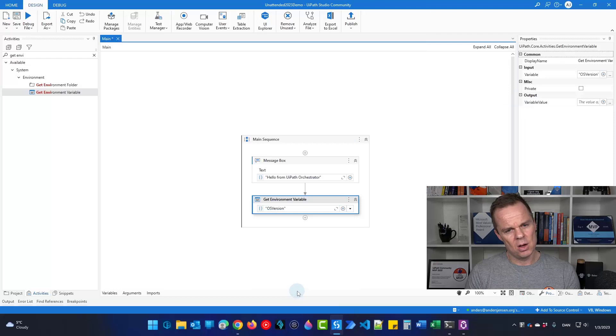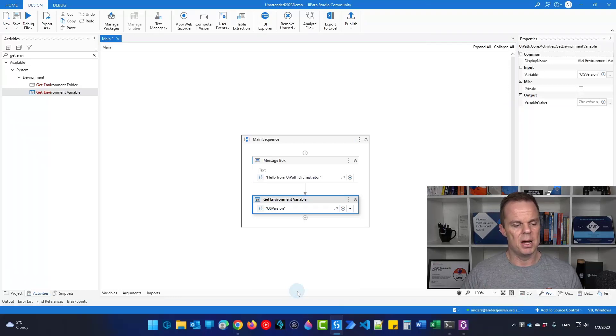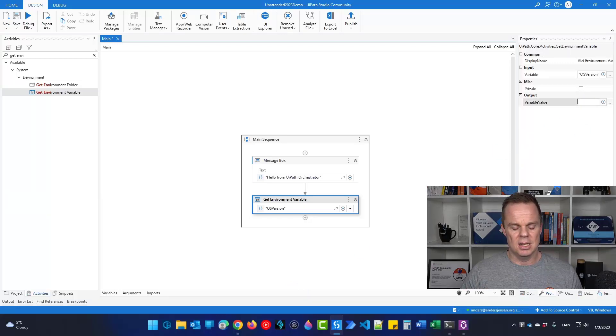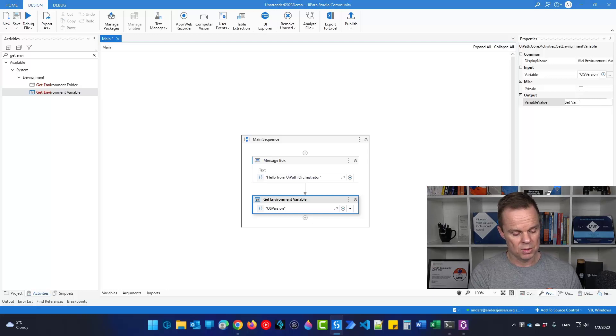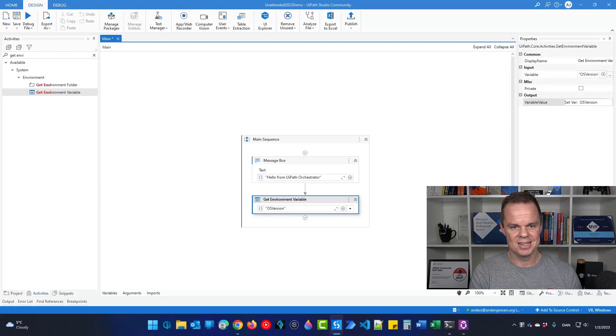Now I need to store this OS version. That's the version of my Windows up here in an output variable. So I'll say control K and then I'll say OS version like this and click enter.